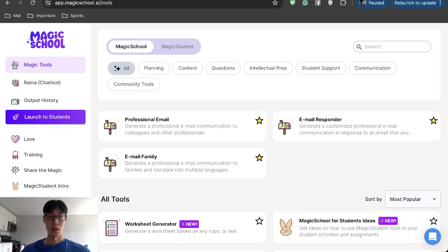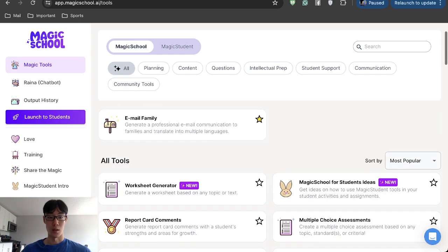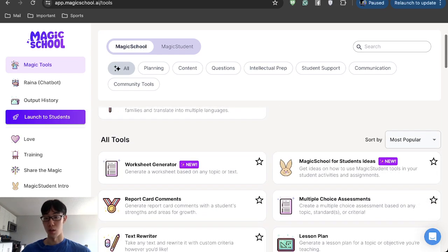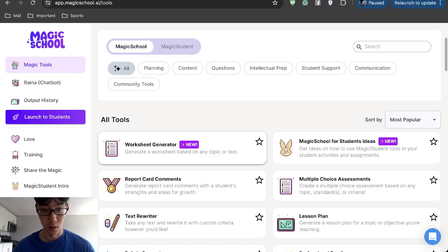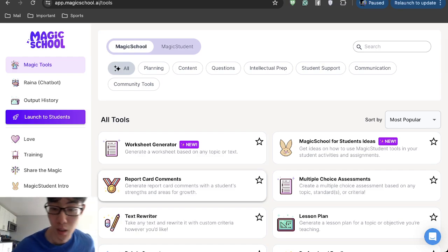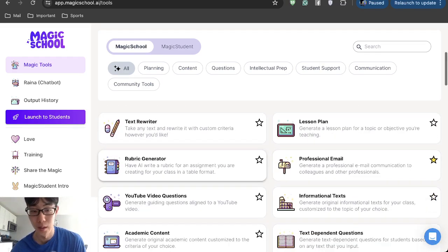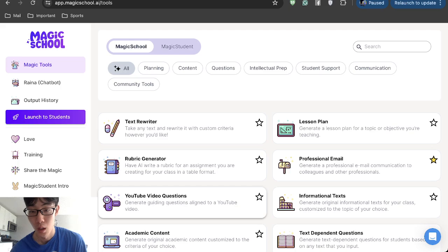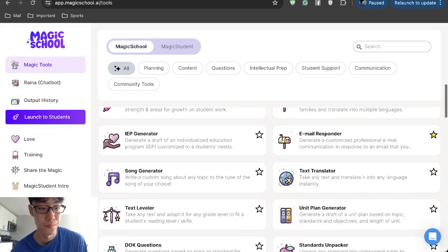I just wanted to go over this wonderful platform that teachers can use to make their lives much easier. As you can see, you just have to log in and there are many different tools that you can use, such as worksheet generators, report card comments, lesson plans, rubrics, all these different things that you can use.